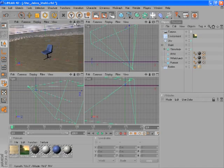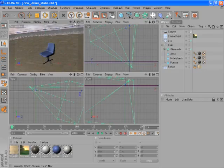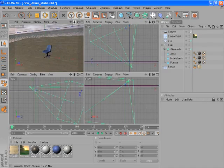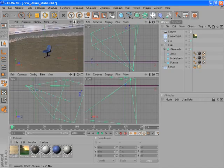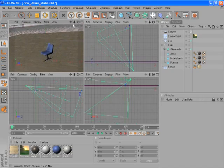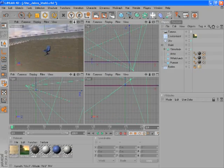This icon will also allow you to dolly — press and hold with the left mouse button. If you use this icon in combination with the right mouse button, you can zoom in and out. And as you can see, the camera doesn't move when we do this.